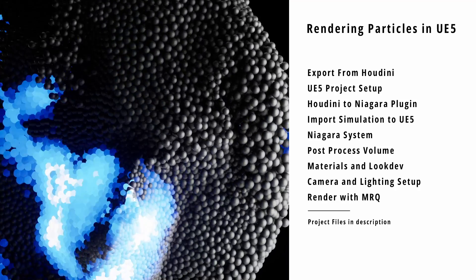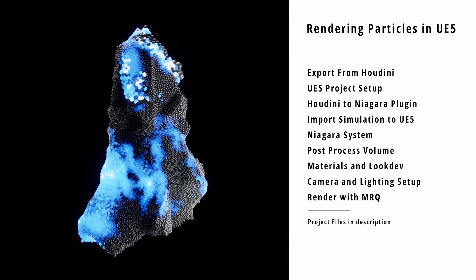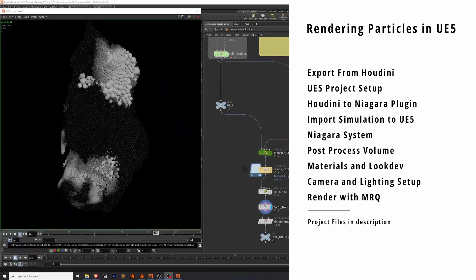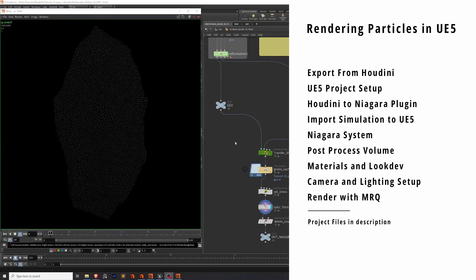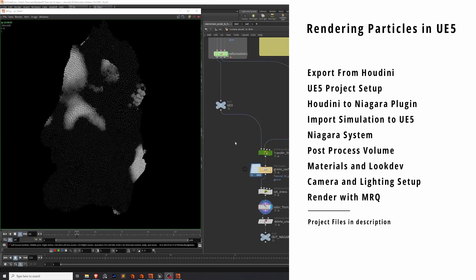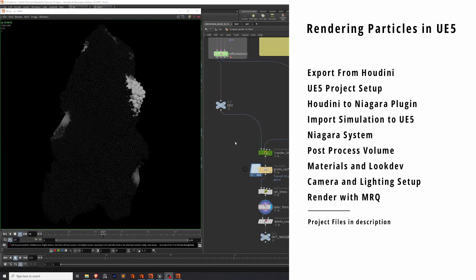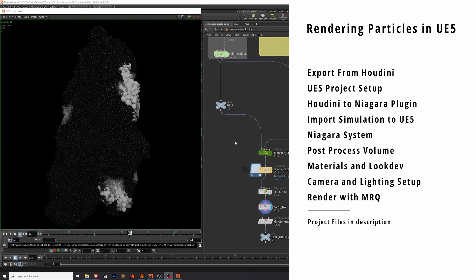Hi! Today you're going to learn all the things listed on screen. So you've made this really cool grain simulation in Houdini and you want to render it in Unreal. What do you do?